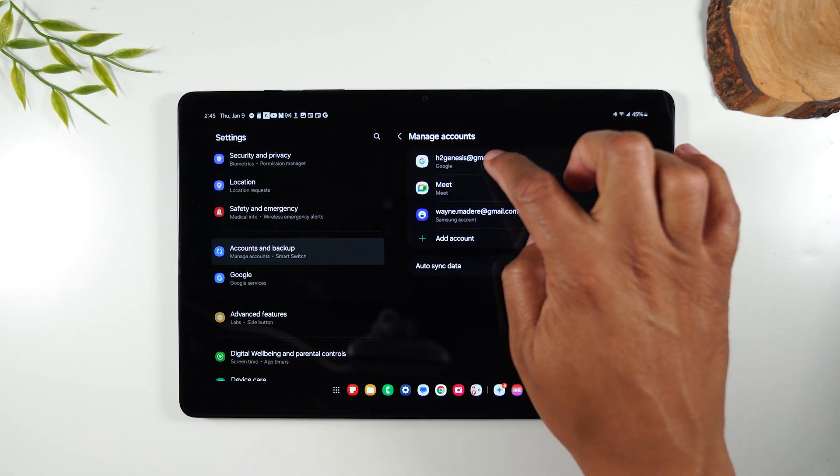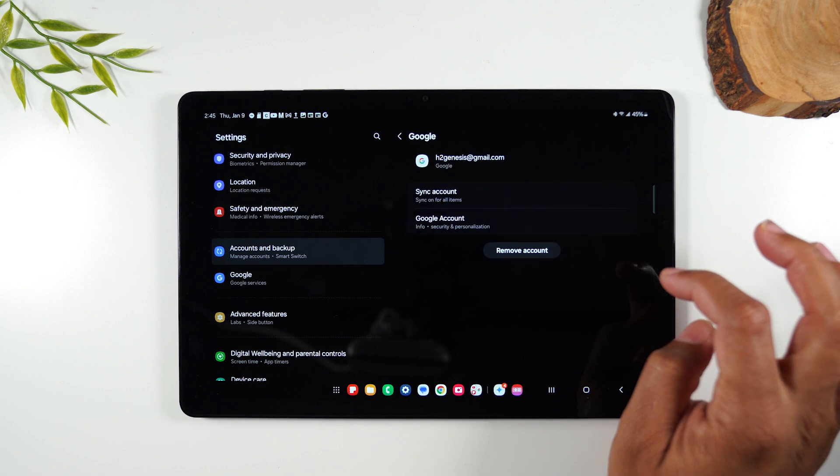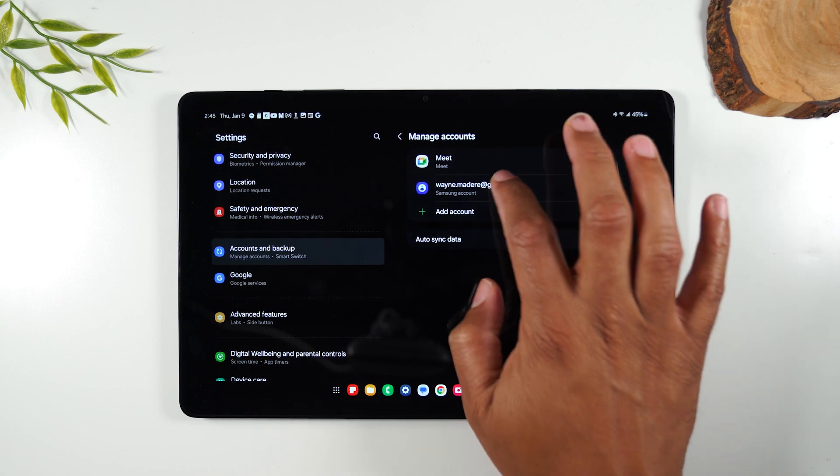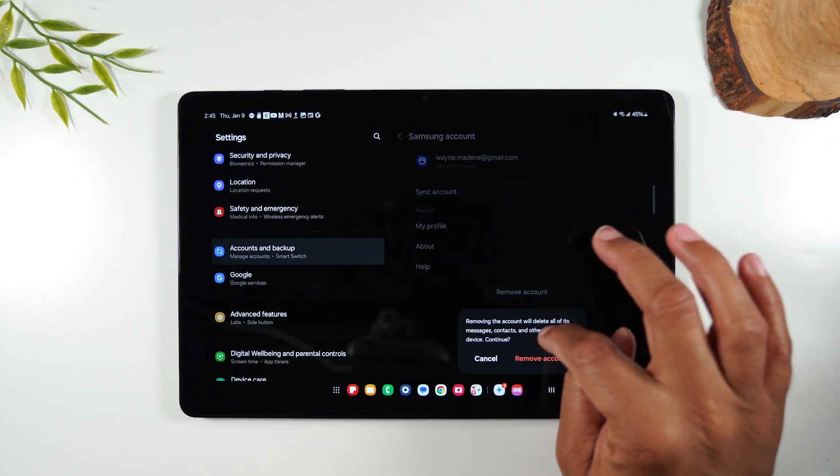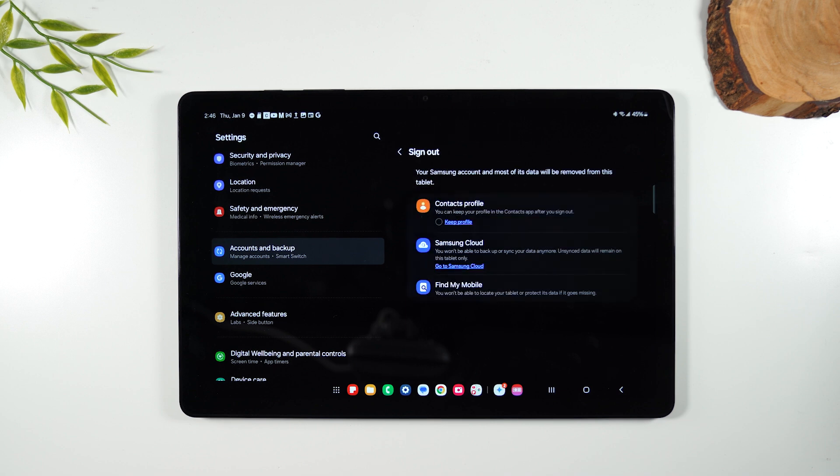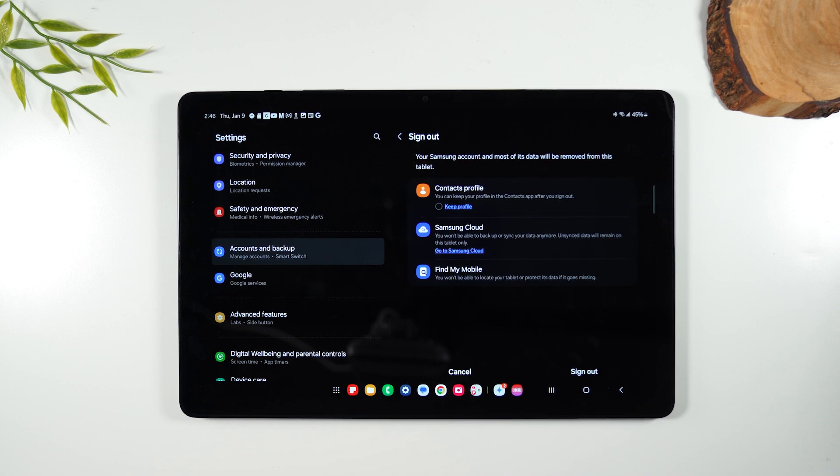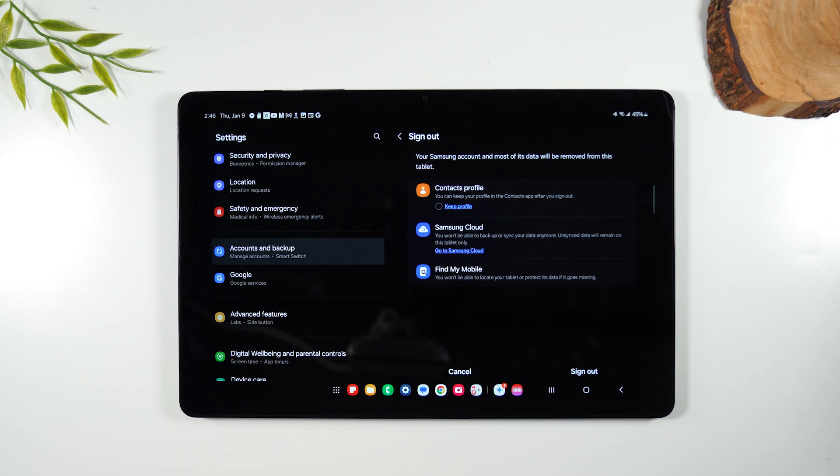You want to remove all the Google accounts that are currently on the phone. If you don't remove all the Google accounts, you're going to have issues later when it comes to trying to set up the tablet again. So you have to remove all the Google accounts. You should also remove the Samsung account as well.